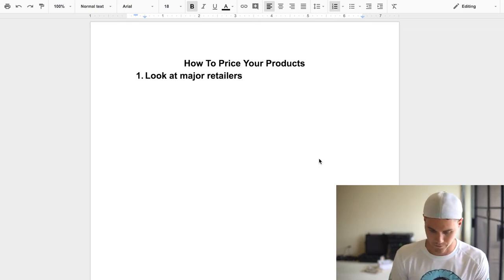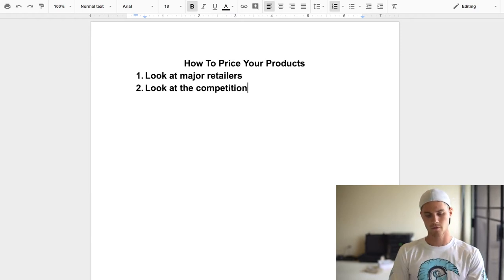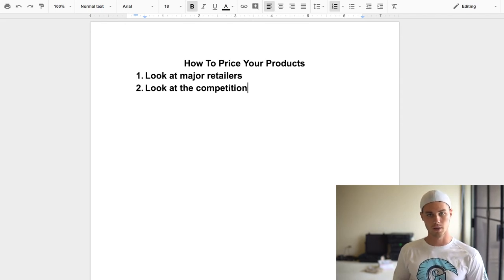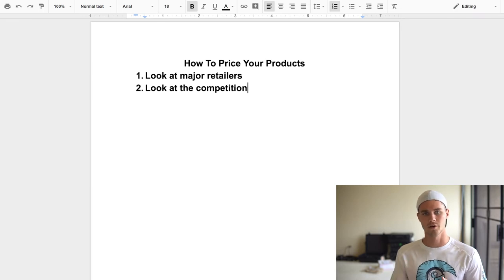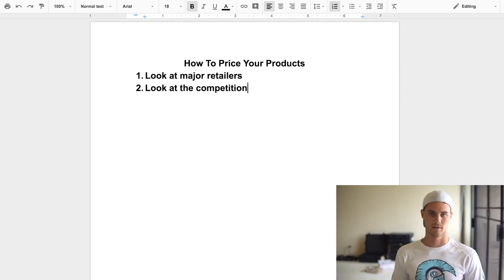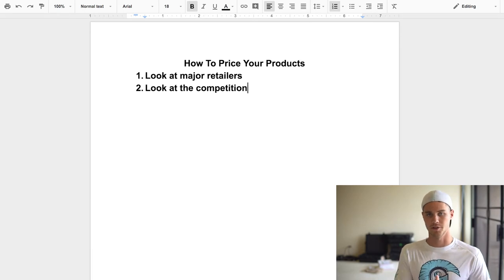Step two: look at the competition. If you're doing product research the smart and efficient way, you should be looking at who's promoting on the same pages you're targeting. Click the link in their bio, go to their website, and see what they're charging. You can even do test orders to see what they're charging for shipping — whether it's a free-plus-shipping offer or a regular retail price.